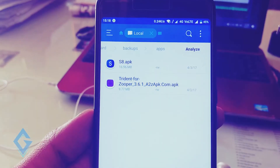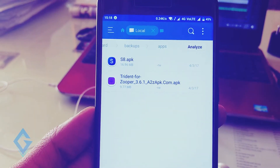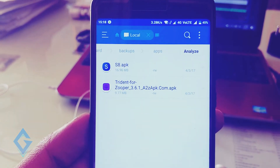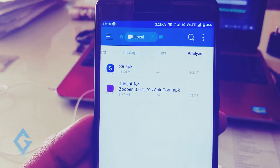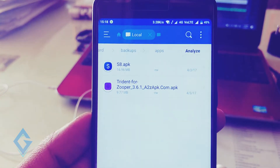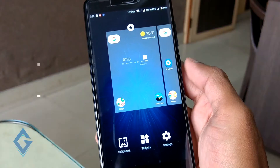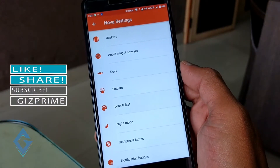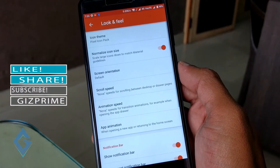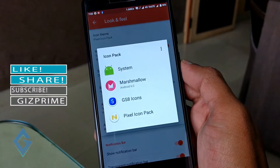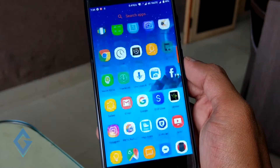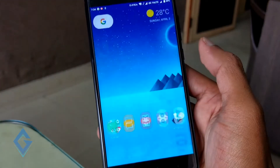Now it's time to change the app icons. Simply install the S8 icon pack. Once the icon pack is installed, go back to Nova Settings, hit on Looks and Feel, click on icon pack, and select the S8 icon pack. Hit the home button and your icons will look exactly like S8 icons.